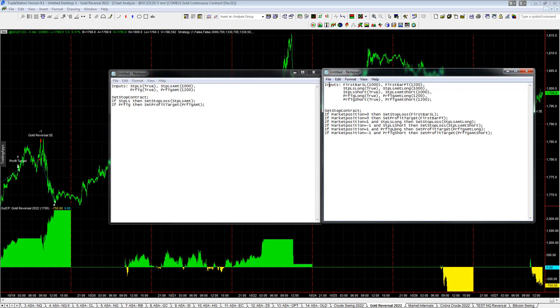Because TradeStation doesn't know if you enter a trade right when you enter a trade on the very first bar, the market position does not register until the next bar. So since the market position doesn't register until the next bar, you have to have a stop loss and profit target for the bar of entry. So if your market position is equal to 0,